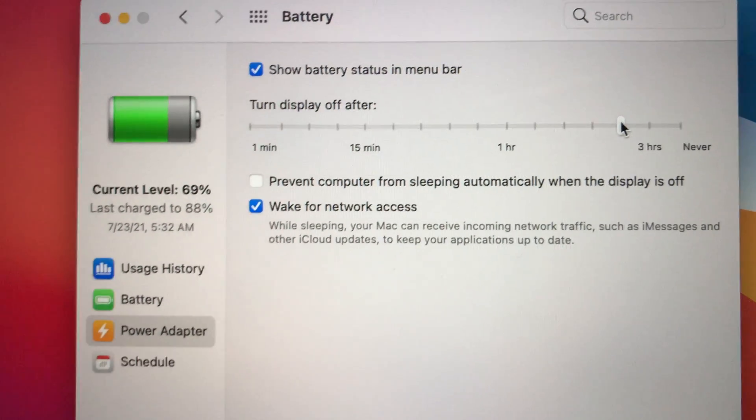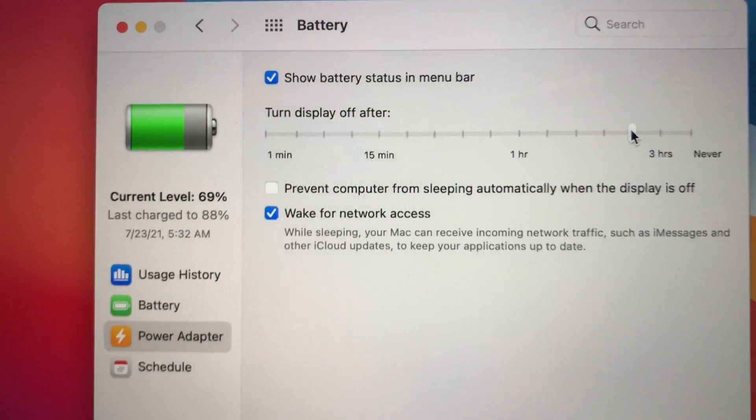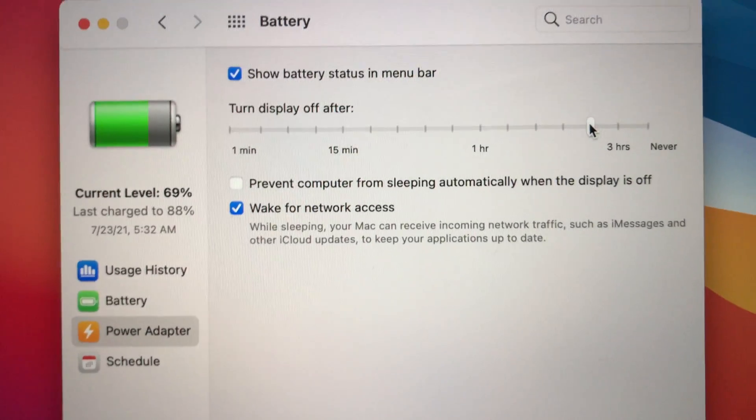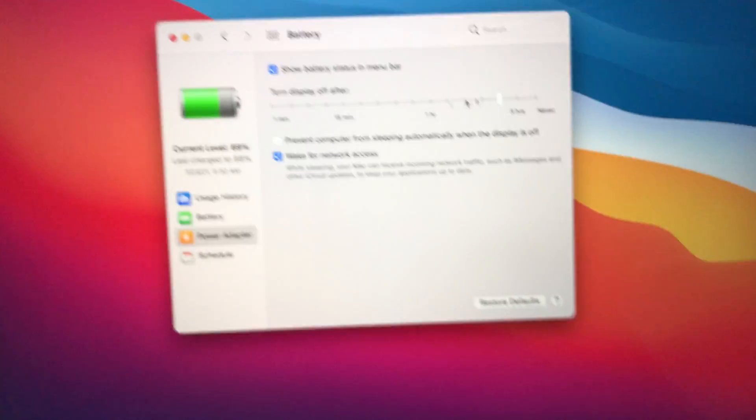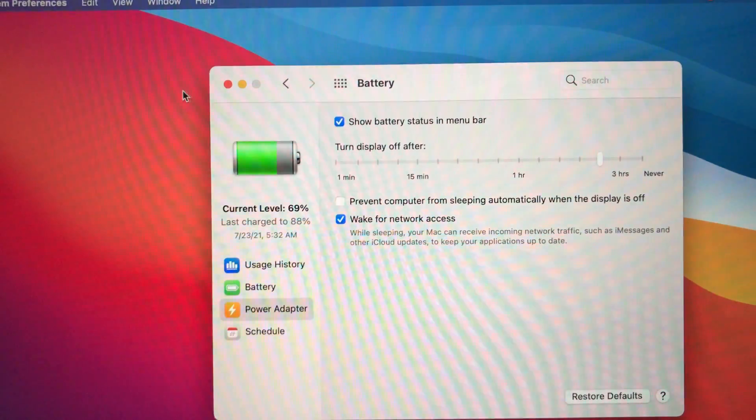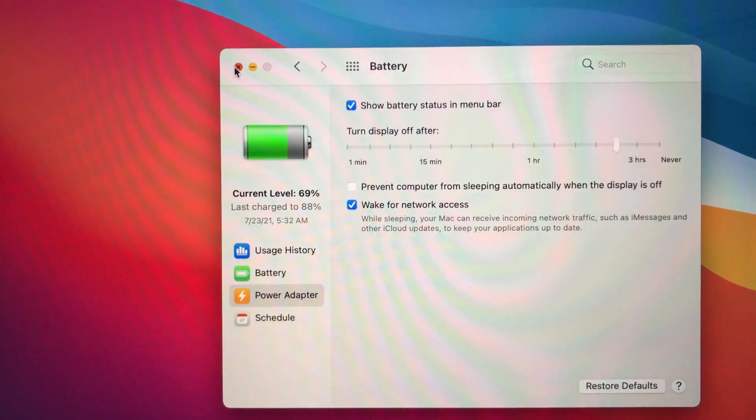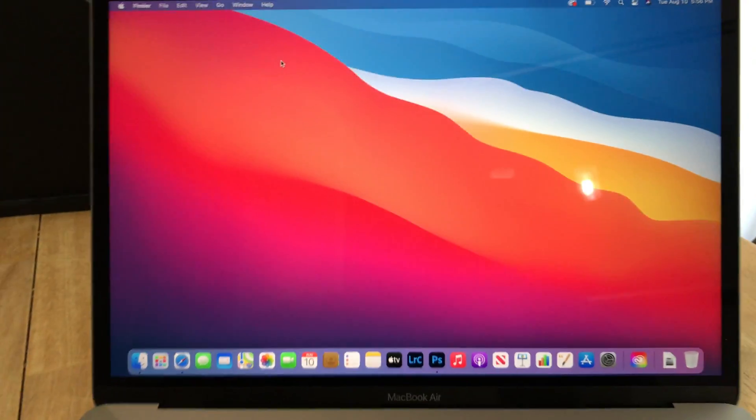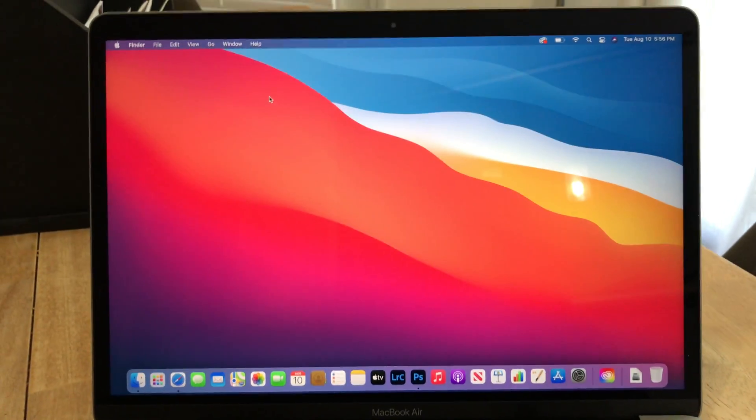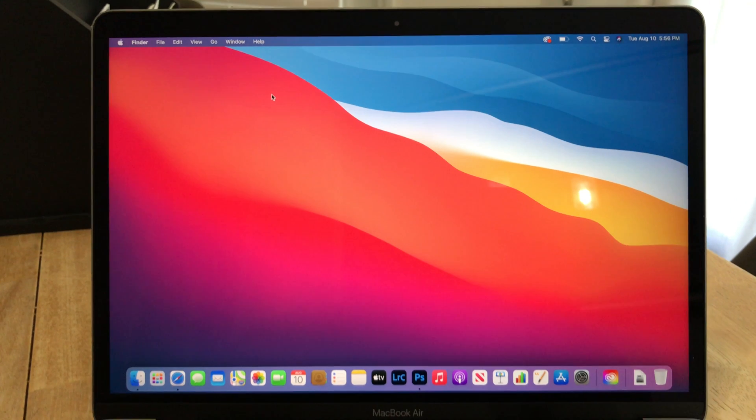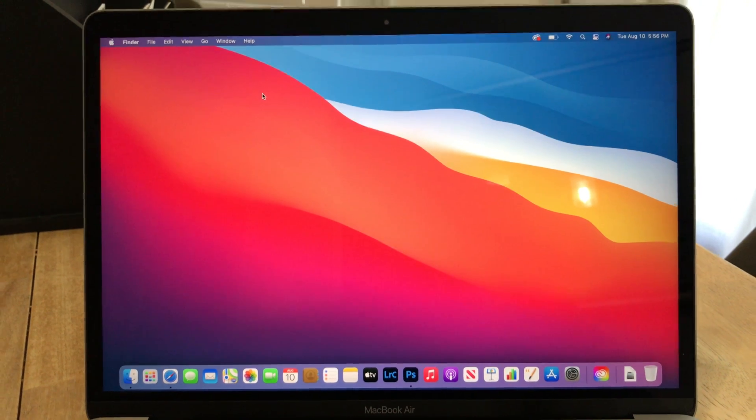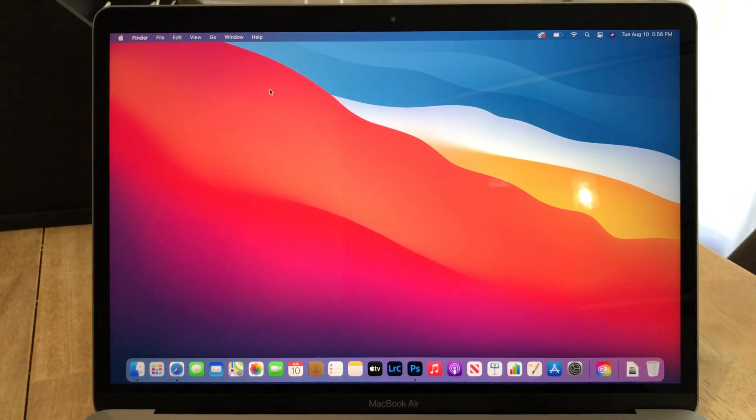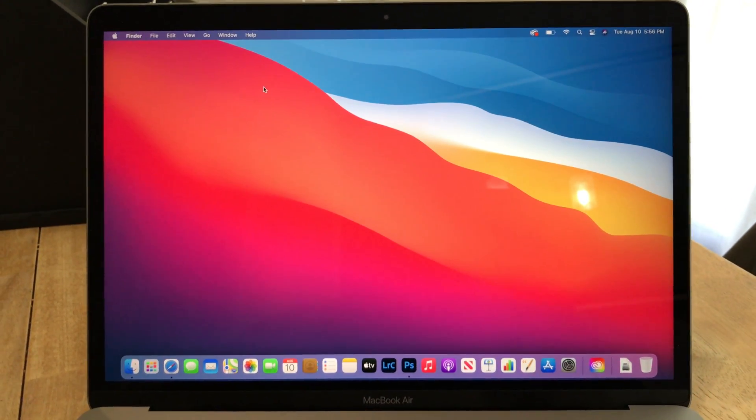So that's it, and then just close it out and we're done. And now my settings have been changed. So now you got it, quick and to the point. See ya.